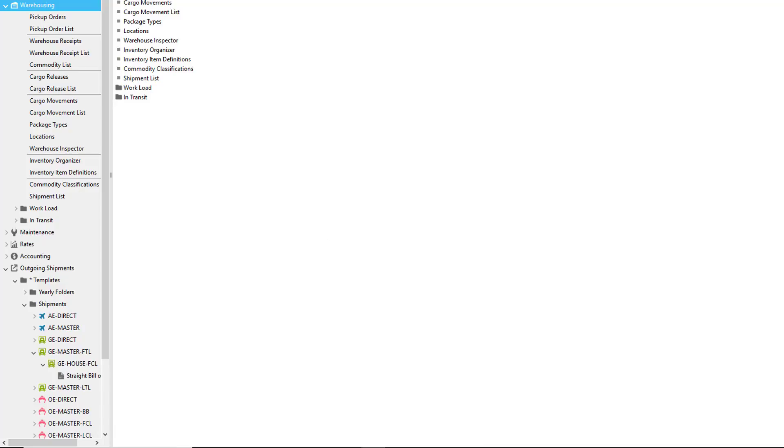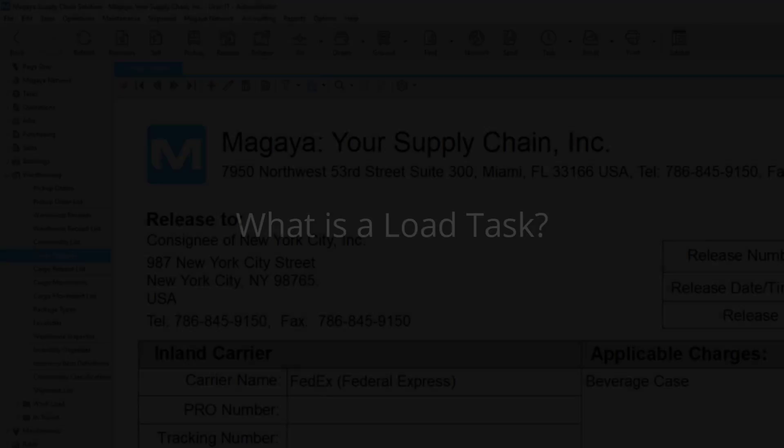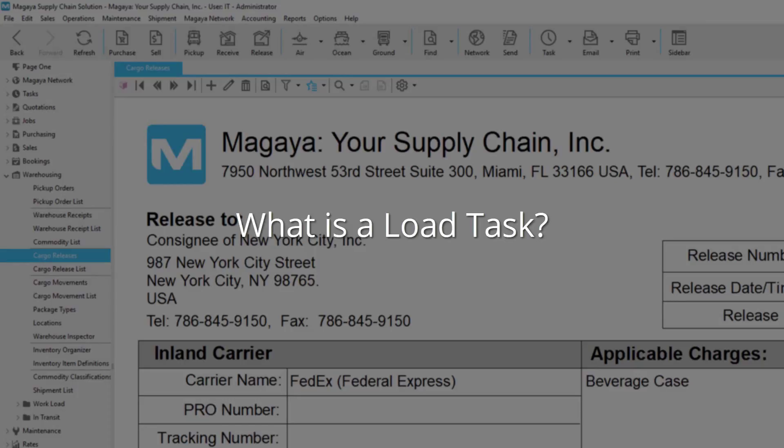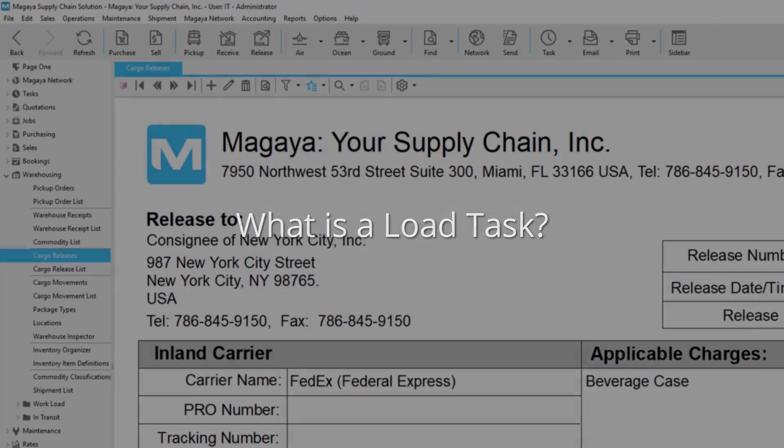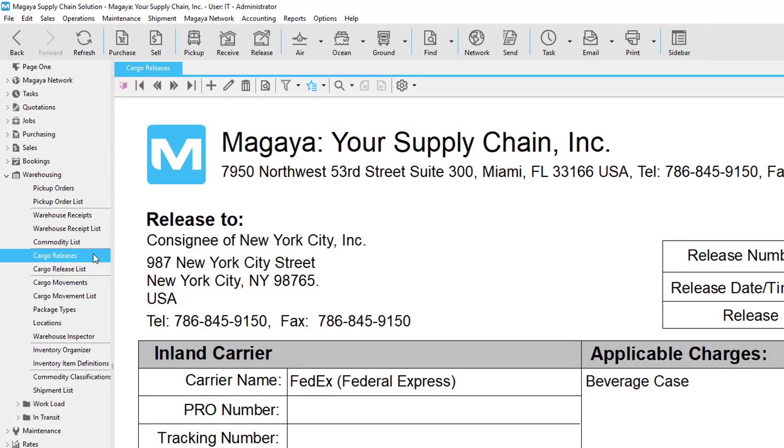Let's take a closer look. So what is a load task? A load task is simply used to move items from one location to another. More specifically, this is used to move items from the quality control area to a final destination, such as a shipping door.